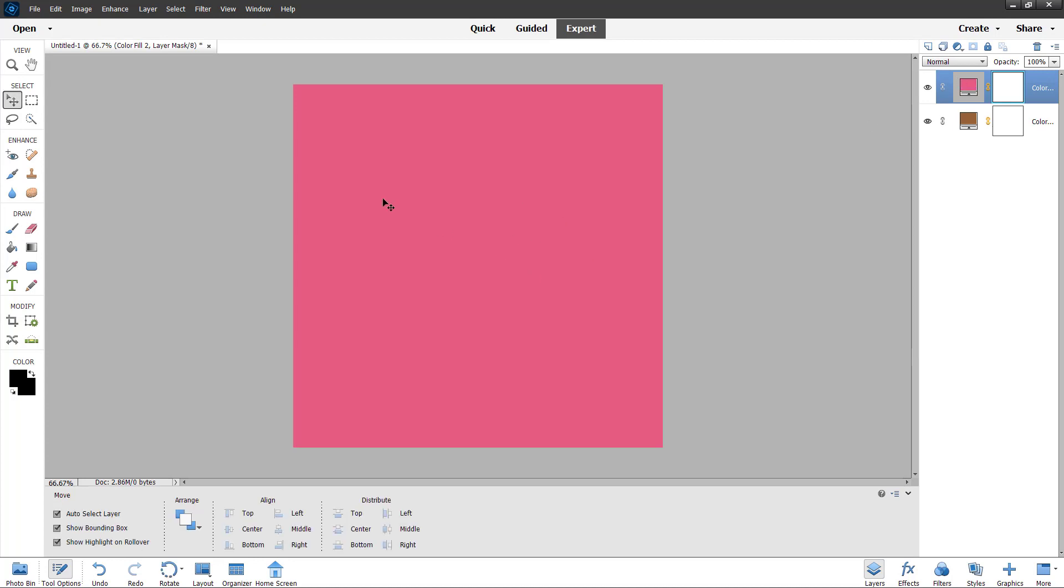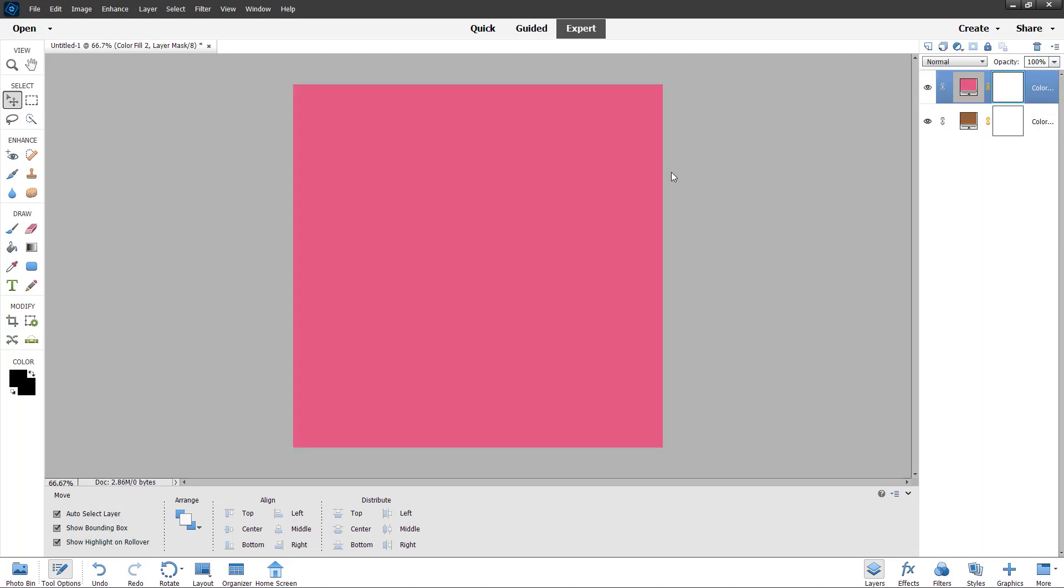As you can see, you can go, for example, to any solid color and disable it and so forth. So that is how you can add solid colors inside of Adobe Photoshop Elements.